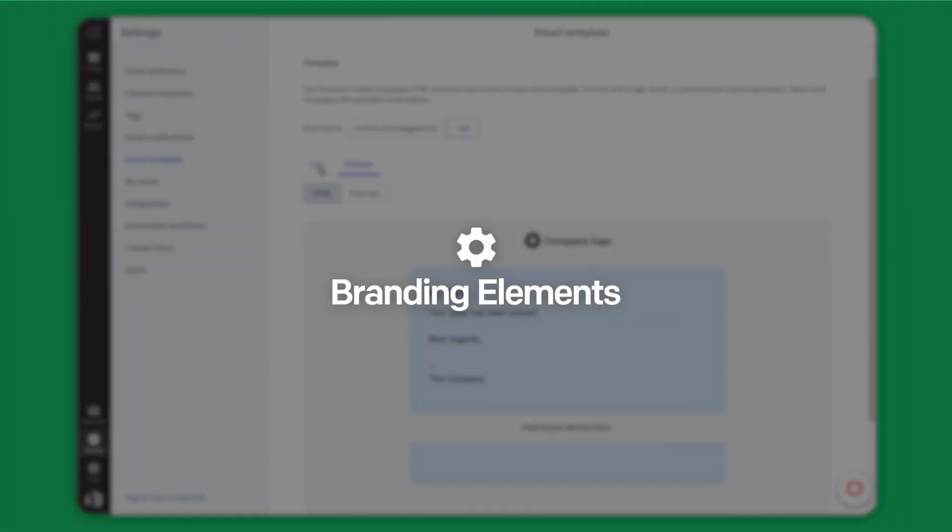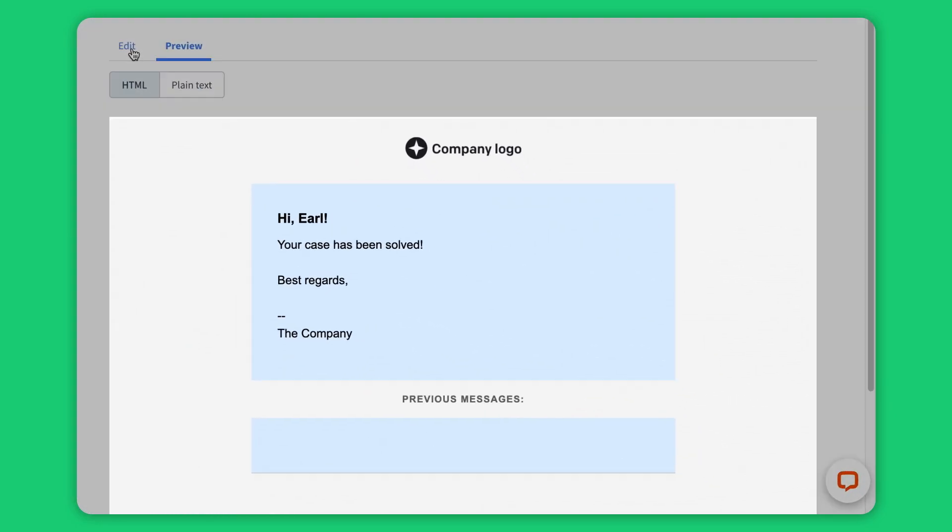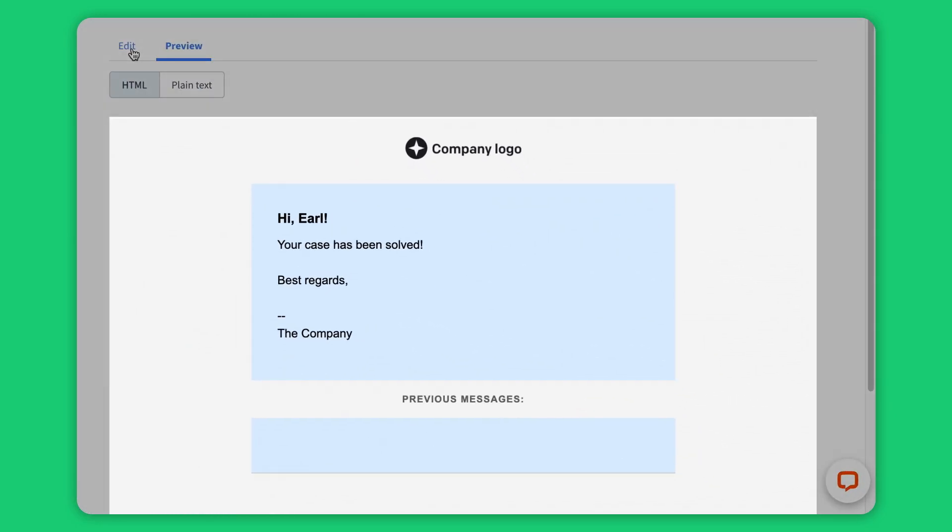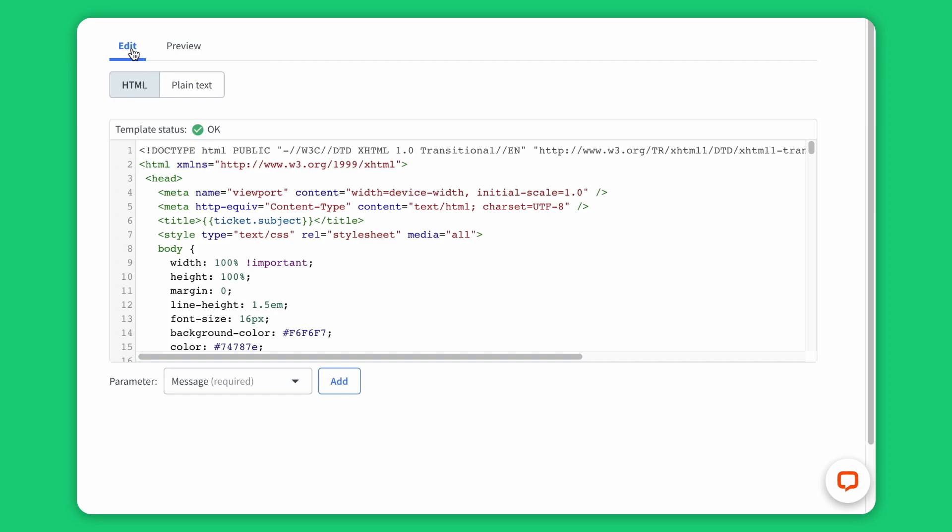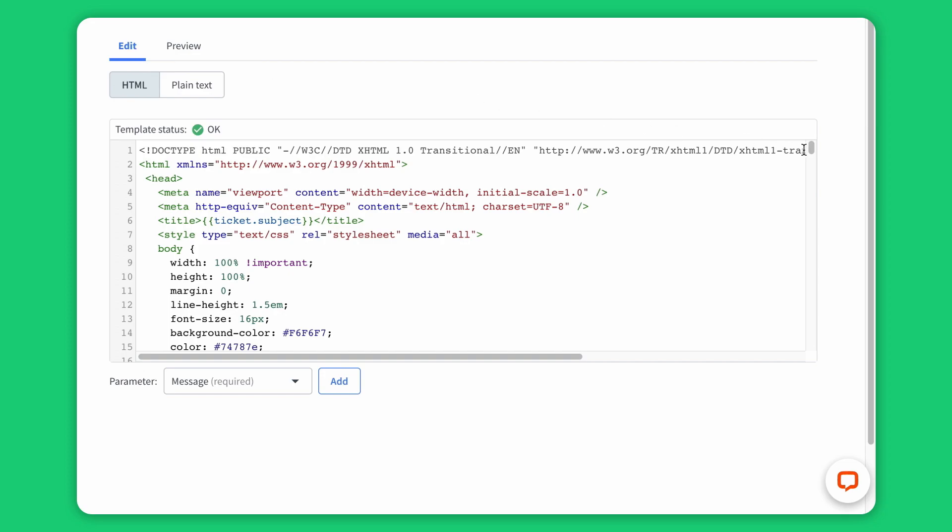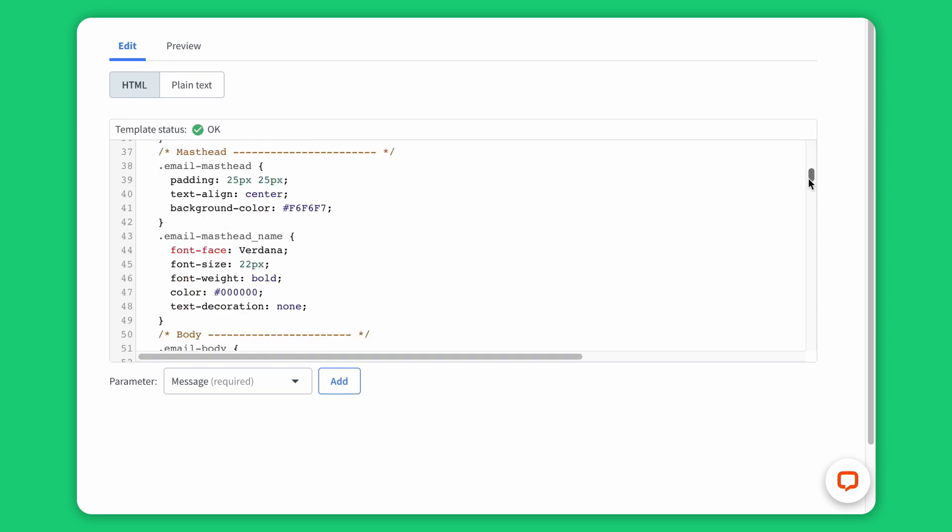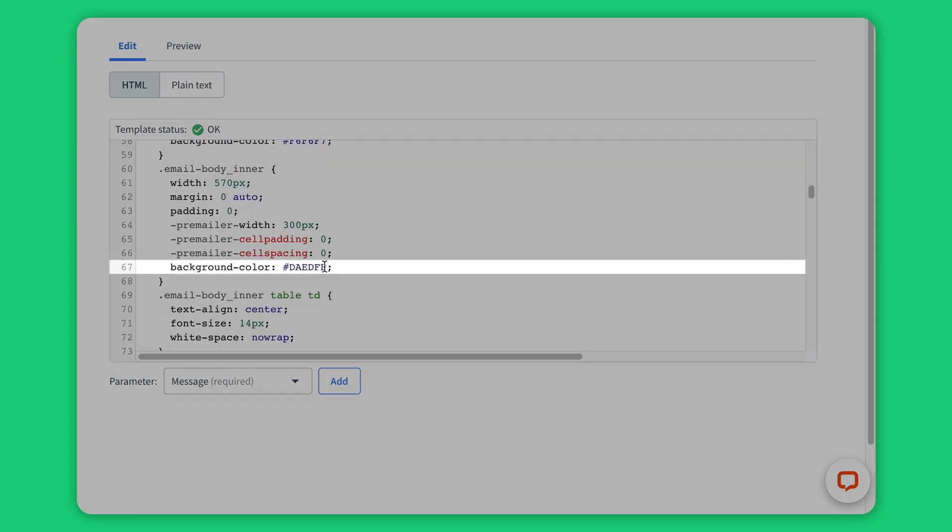A lot can happen in a ticket. Exchanging ideas or sharing customer knowledge is a given, but this is what your customer will see at the very end. Customize the look and feel of your messages with email templates.